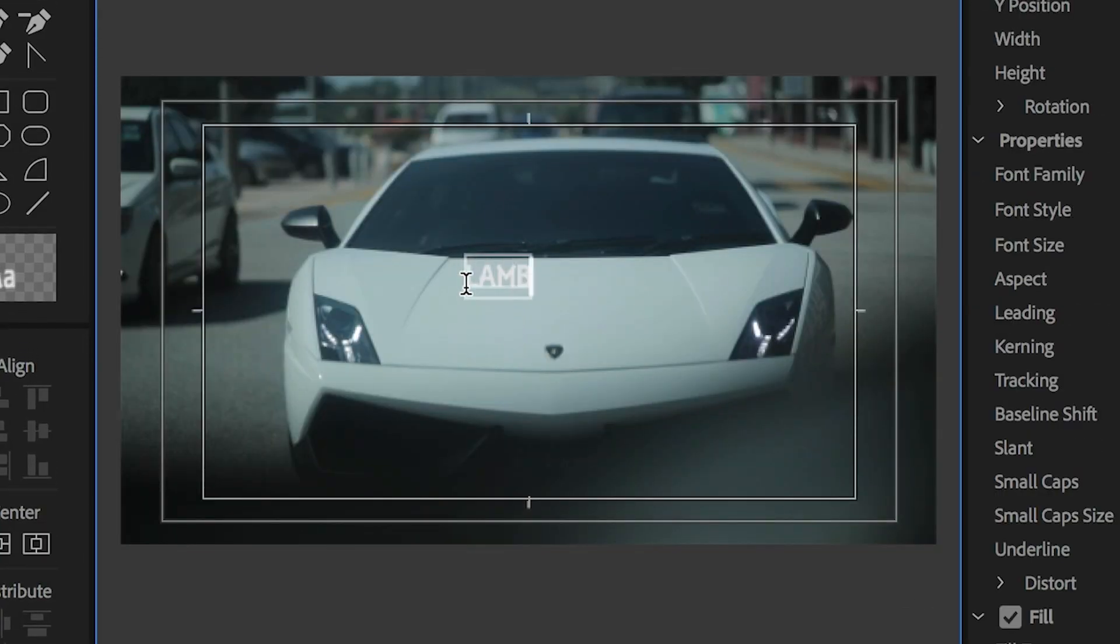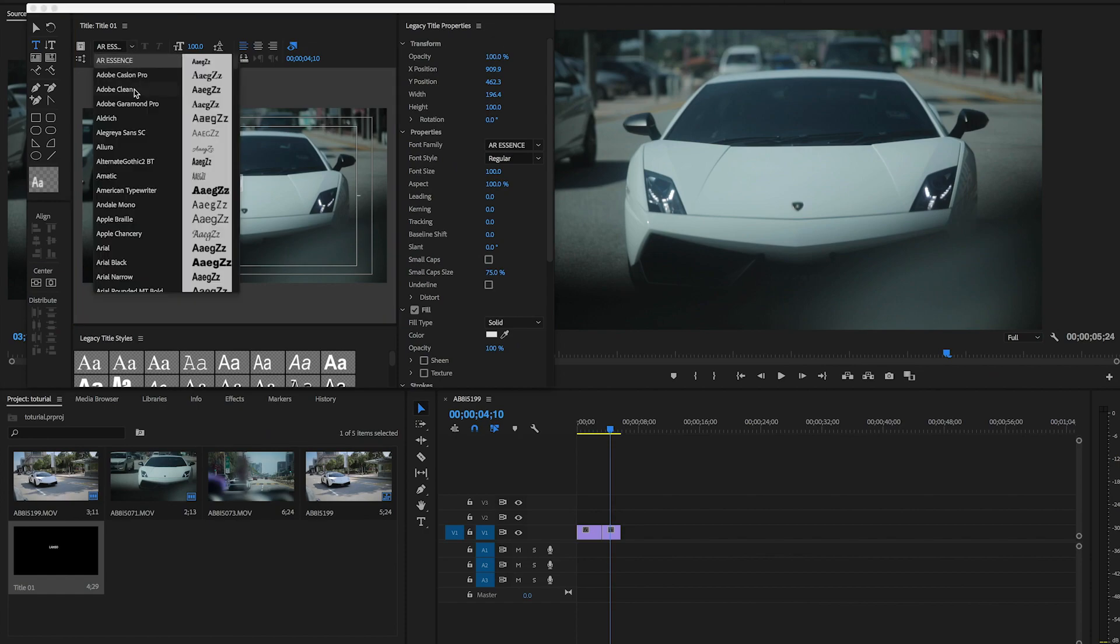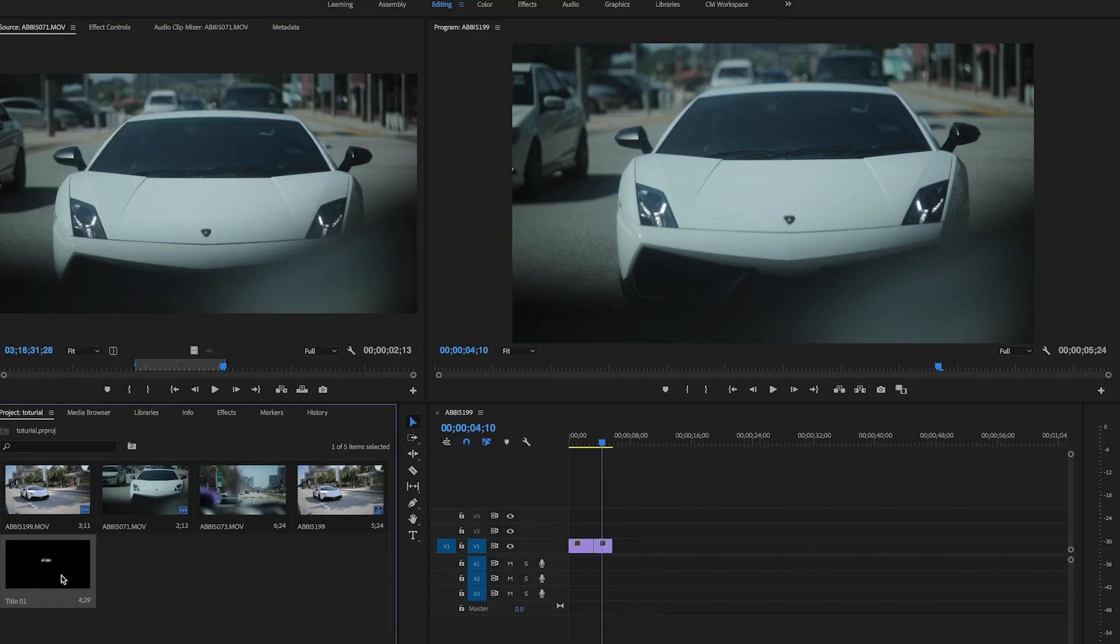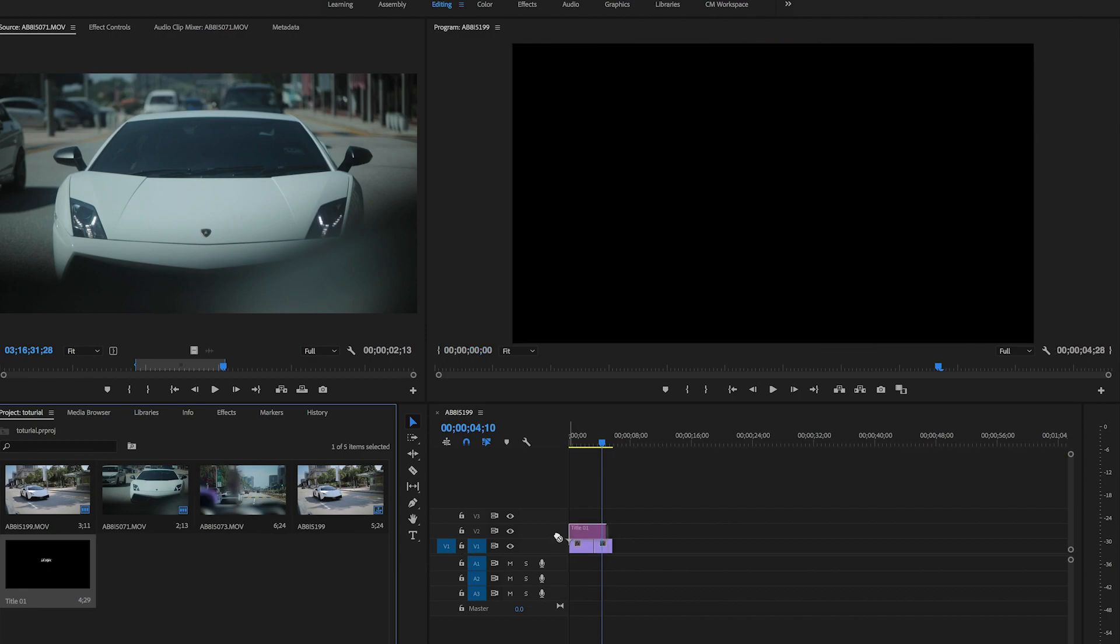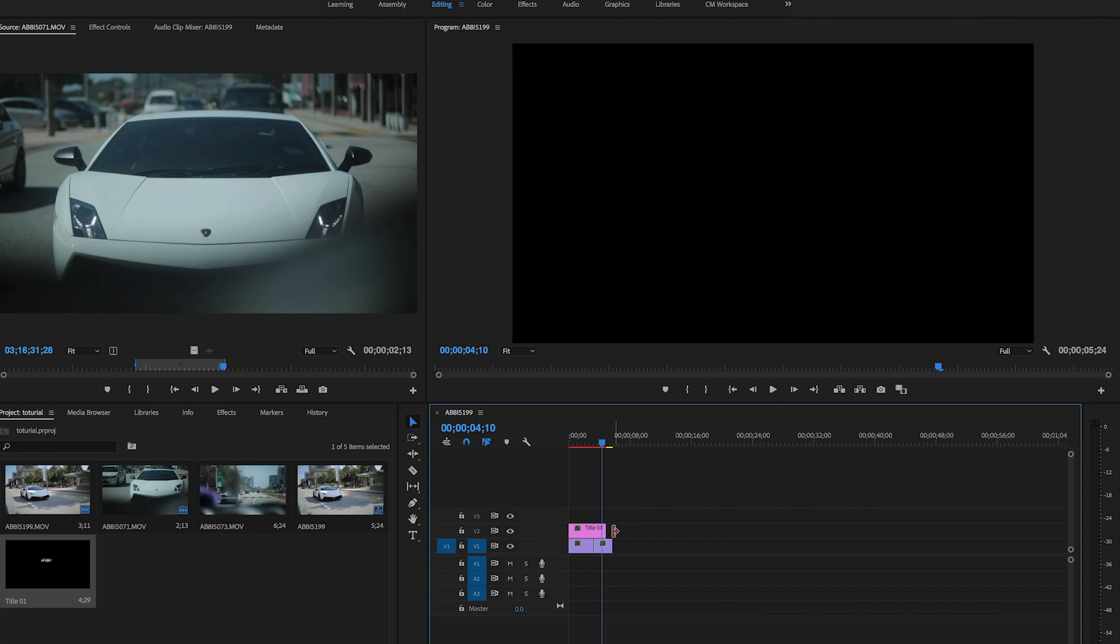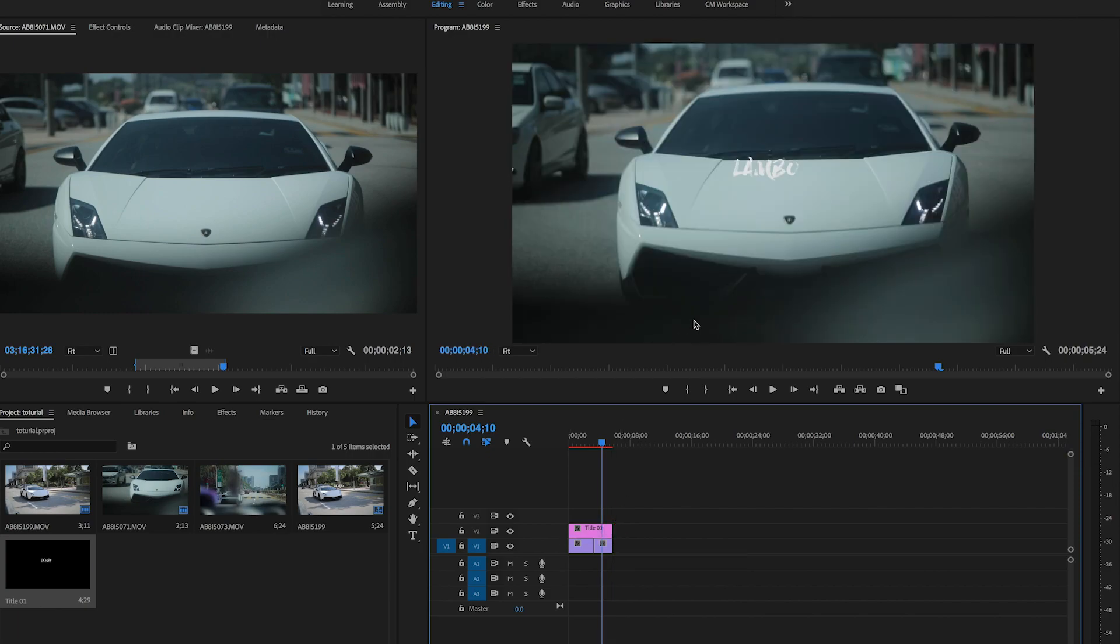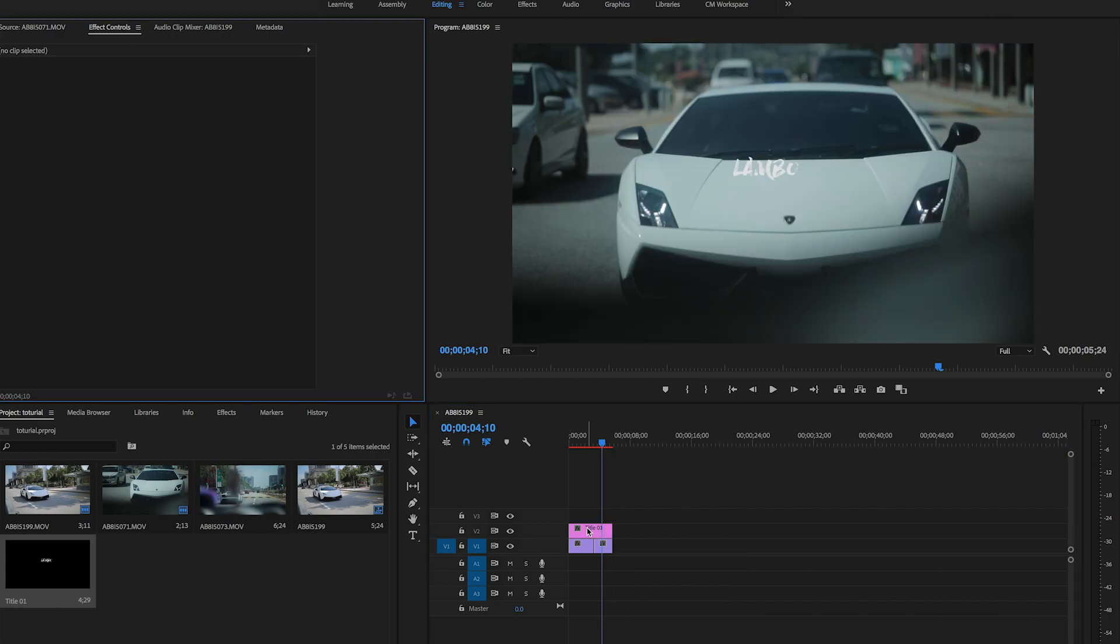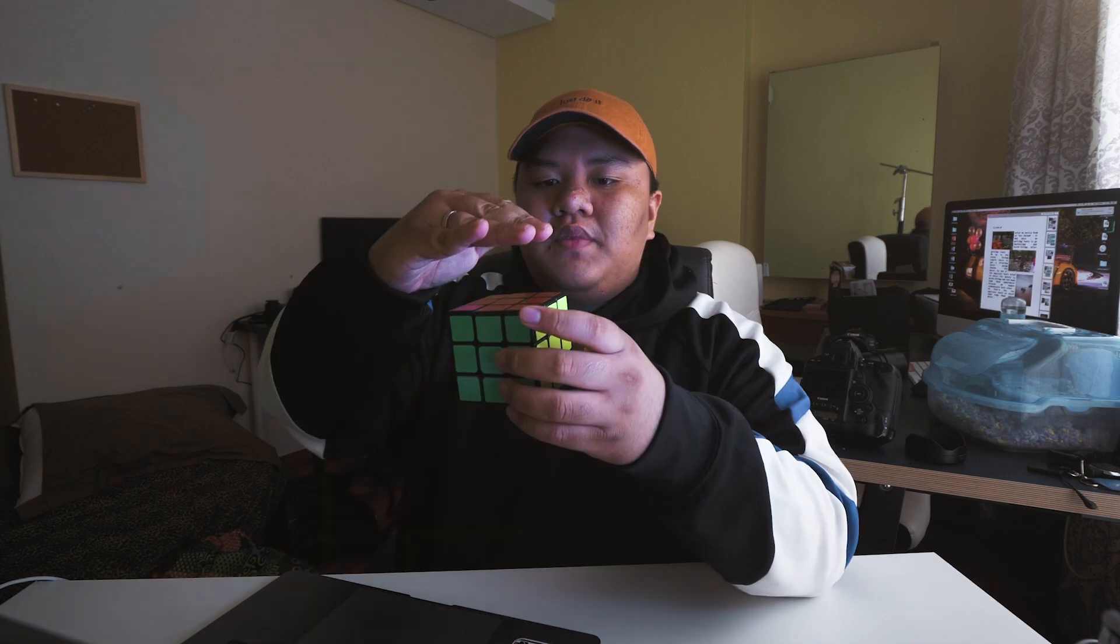Just write everything. Lambo. Click X, drag. Automatically your files will contain on the project bins. Just drag and drop above your thing. You can see there, the title appears on your footage.